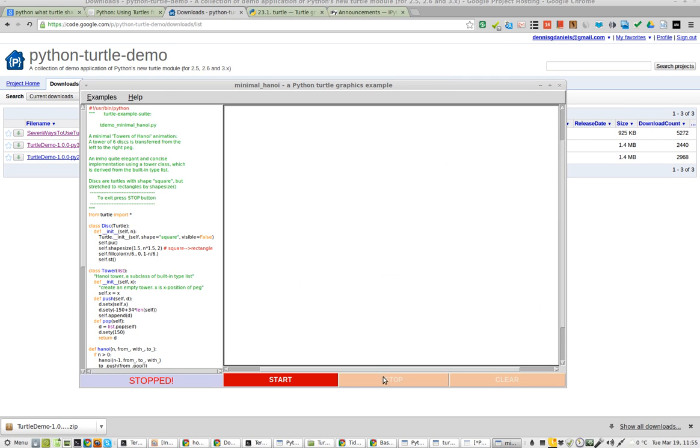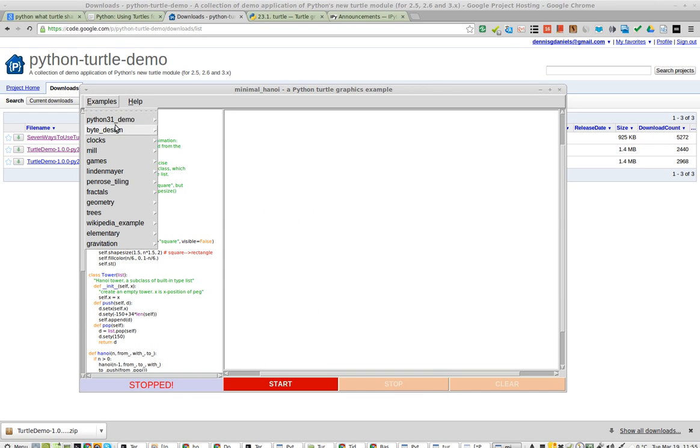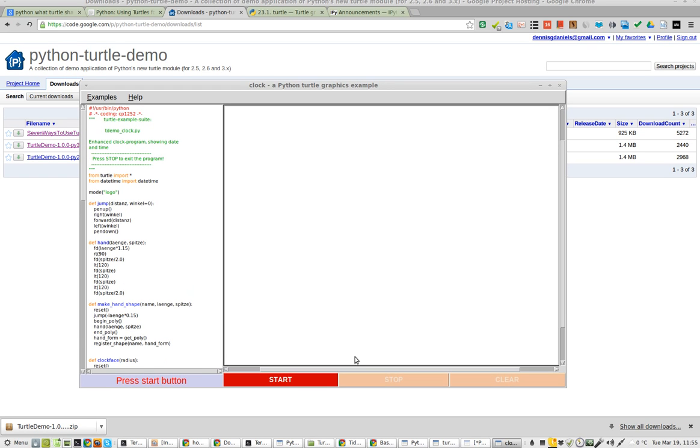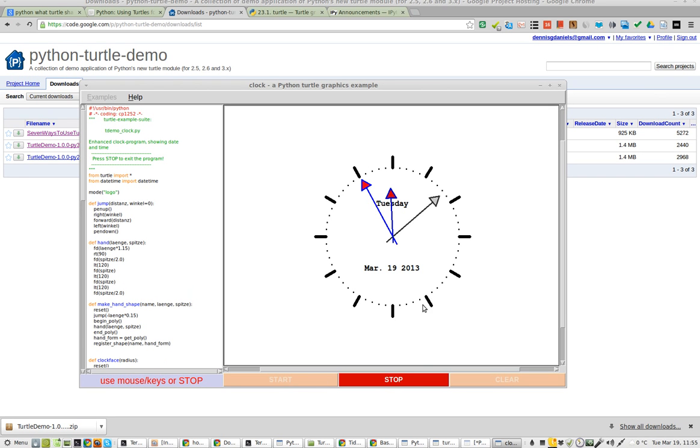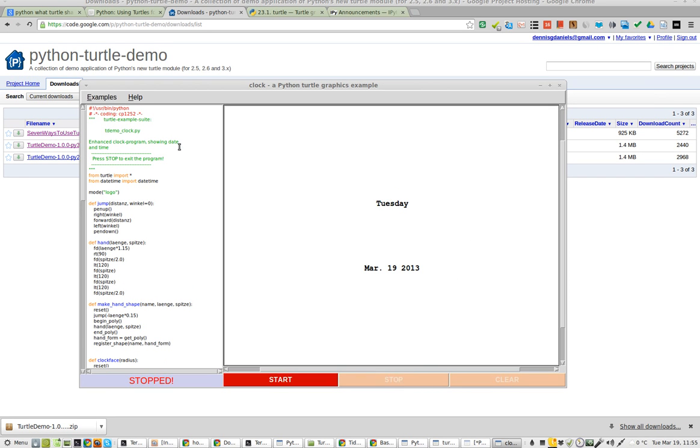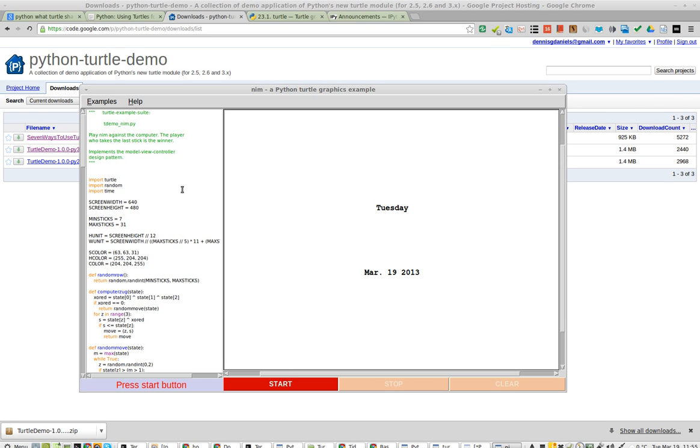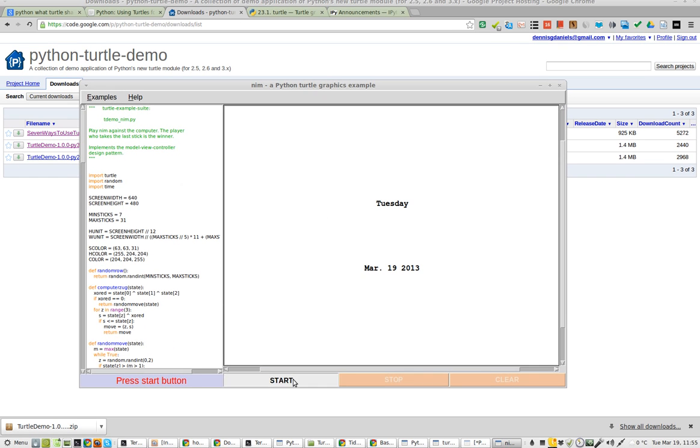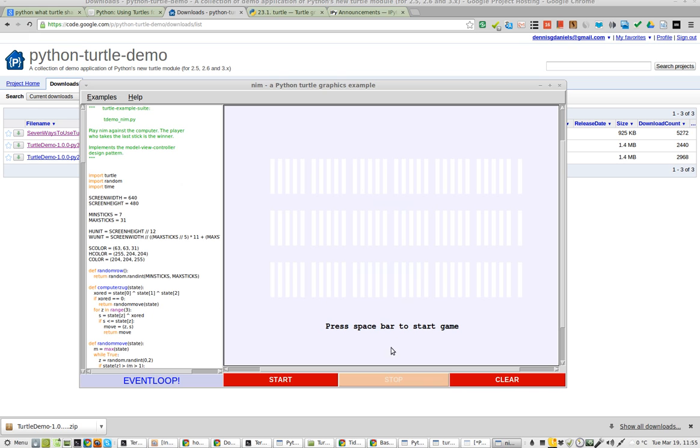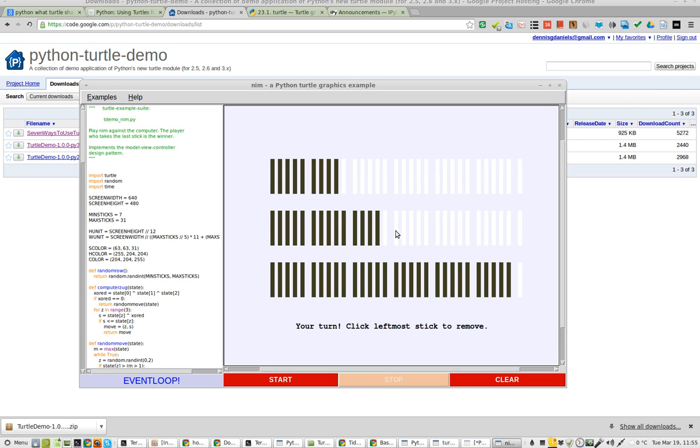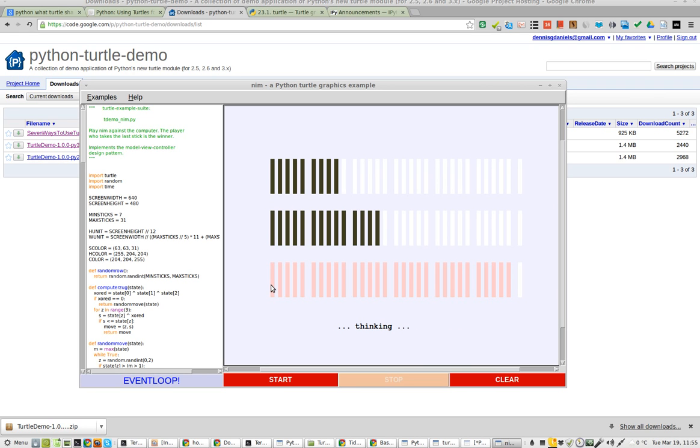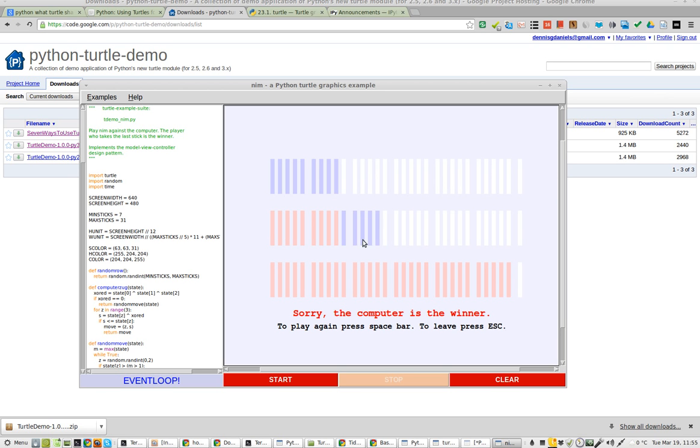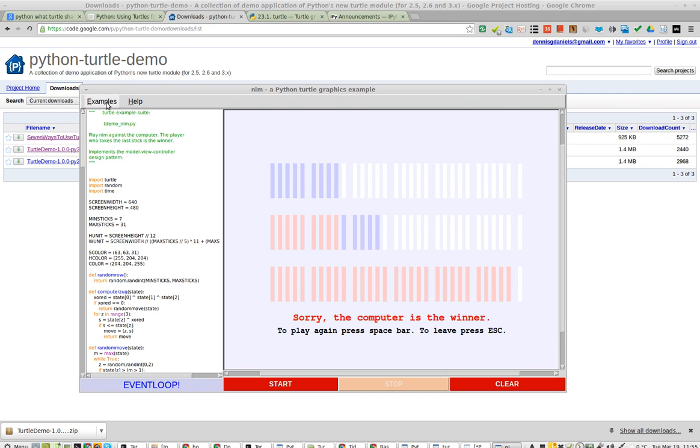Stop that, and let's go to the next one. Clock. I can guess what that will be. That's what it is. And Nim. I have no idea what this is. Press spacebar. Click leftmost stick to remove. I don't know how to play the game, so I lost.